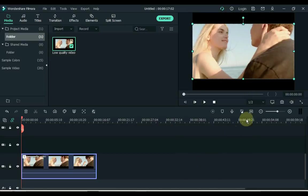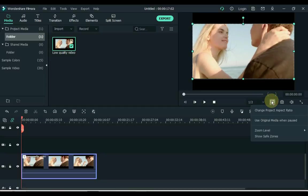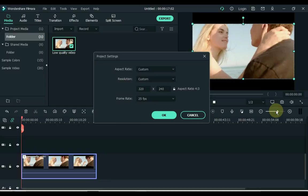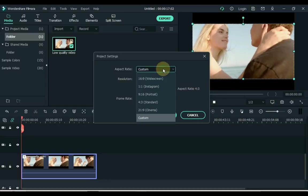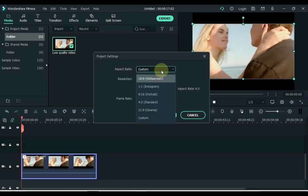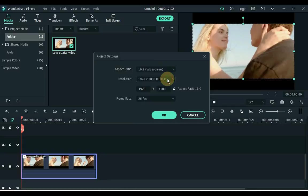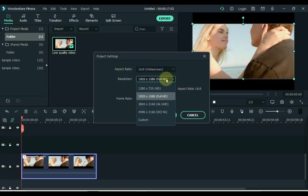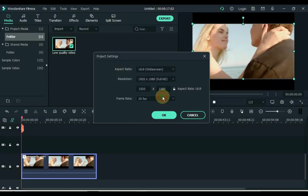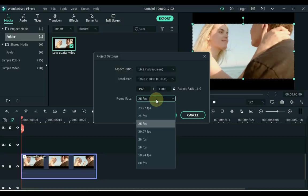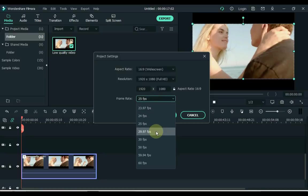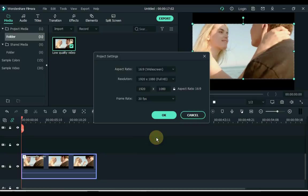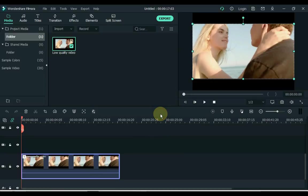Now click on display settings and click change project aspect ratio. Select 16 to 9 widescreen in aspect ratio. Select 1920 multiply 1080 pixels in resolution. And keep the frame rate at 30 fps. OK.